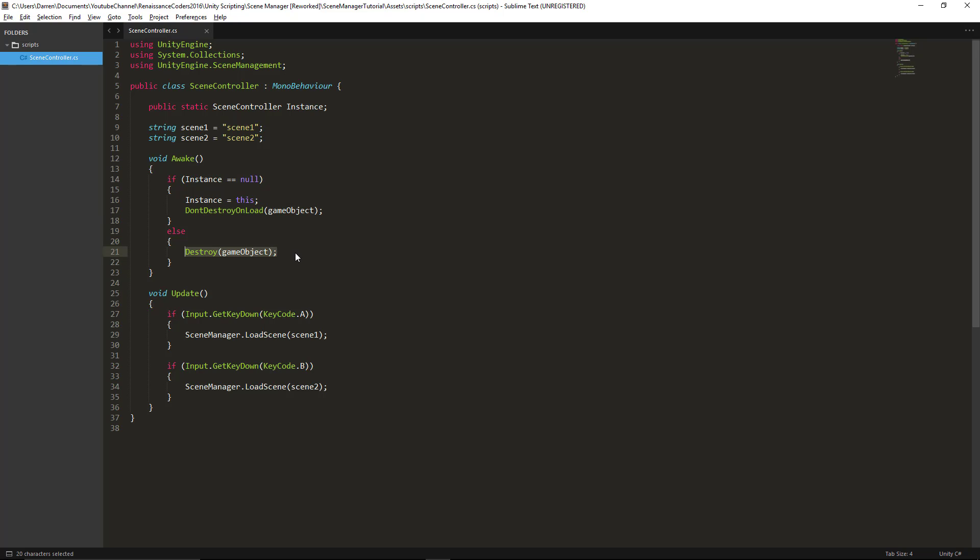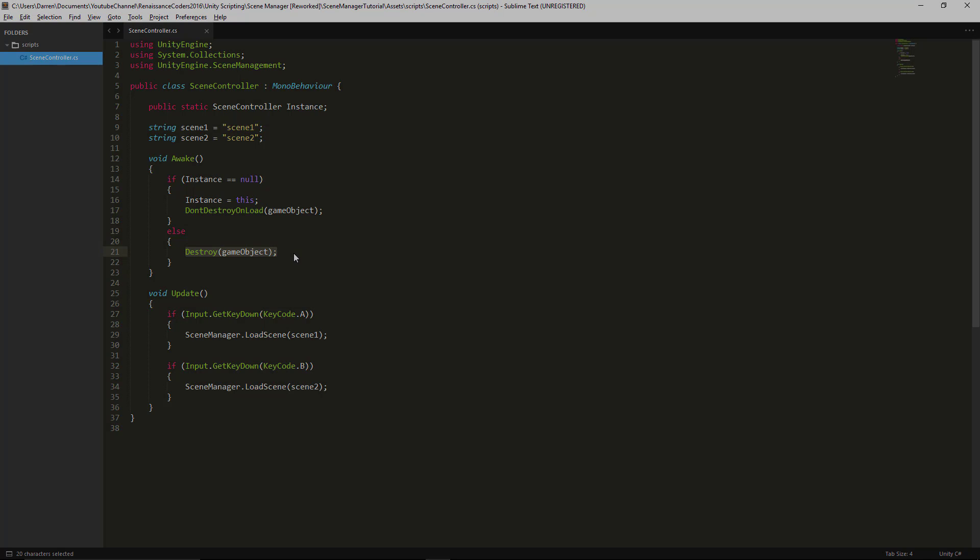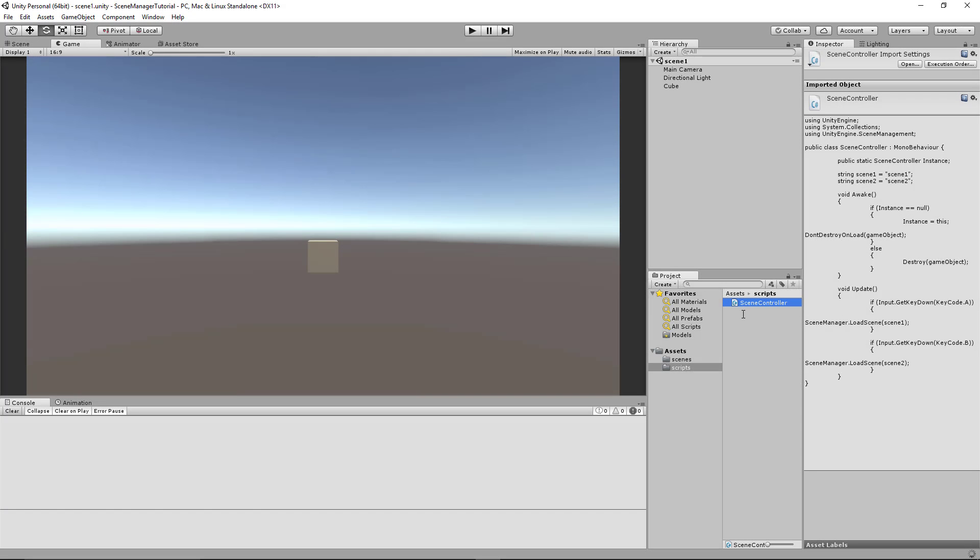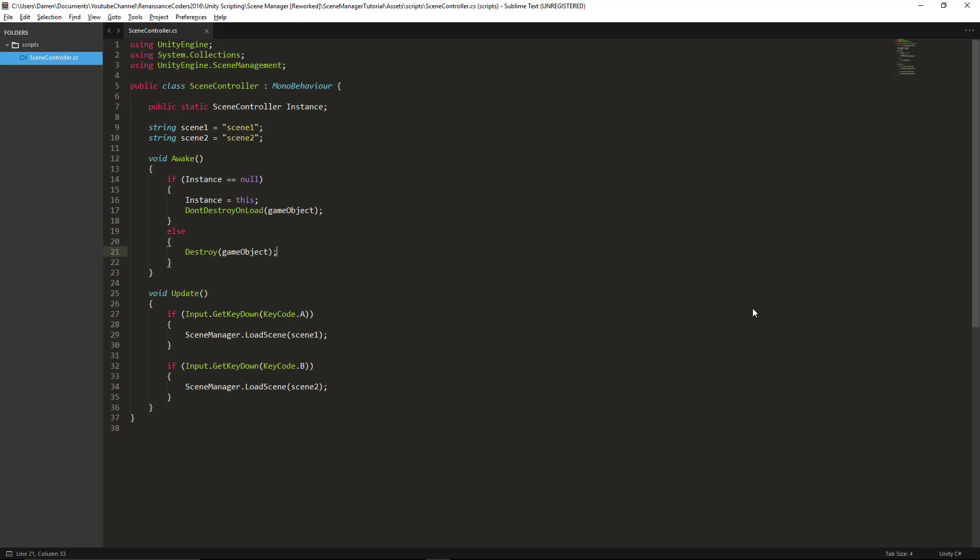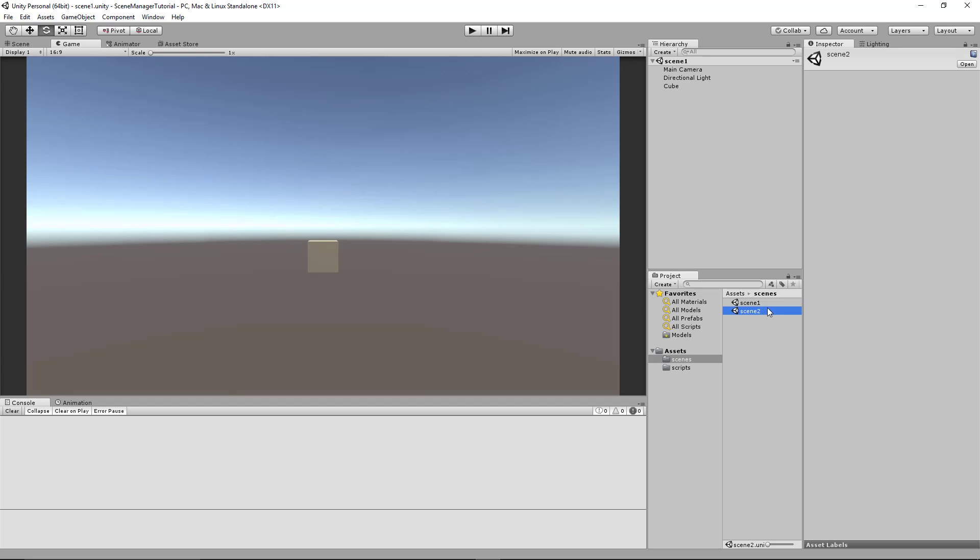And that's all there is for the code. Let's go back to Unity and see what this actually does for us. Okay now we're in Scene1 and I'll go ahead and show you I have two scenes, Scene1 and Scene2. Notice that the string values from my script are exactly matching the scene names and that's important.